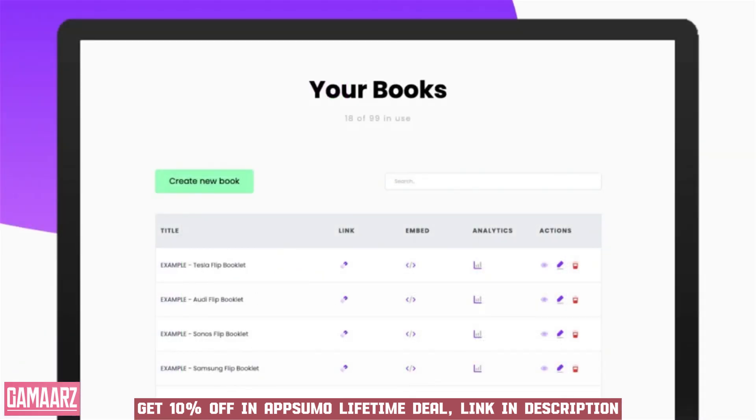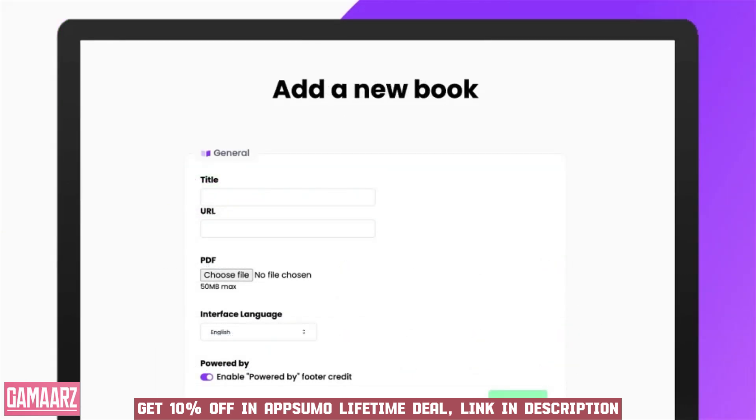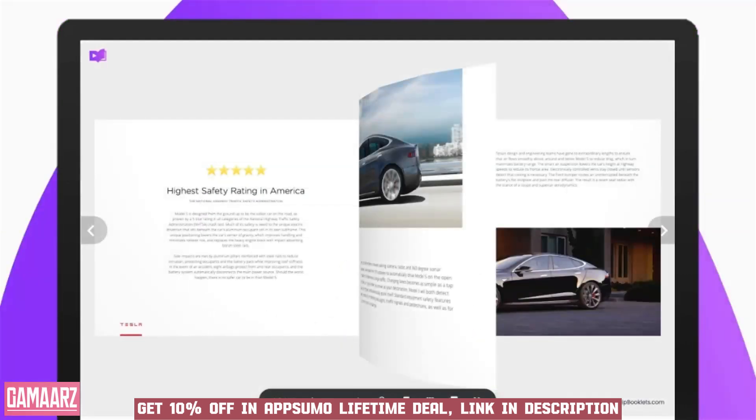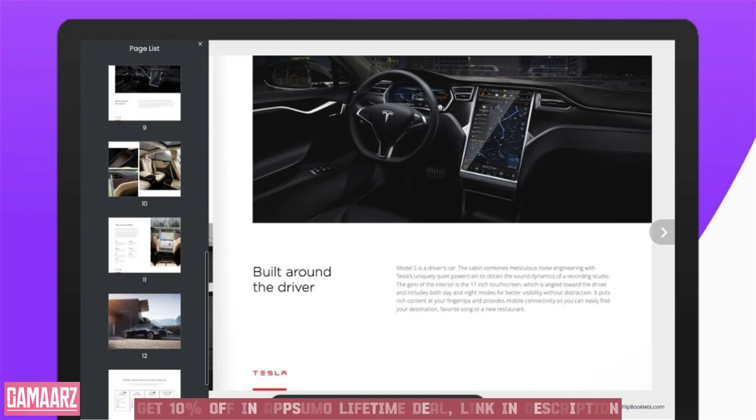Flip Booklets, as featured on AppSumo, is a powerful tool for transforming static PDFs into engaging flipbooks. With its intuitive conversion process, extensive customization options, interactive features, and analytics capabilities, it proves to be a valuable asset for businesses and content creators looking to elevate their digital content.